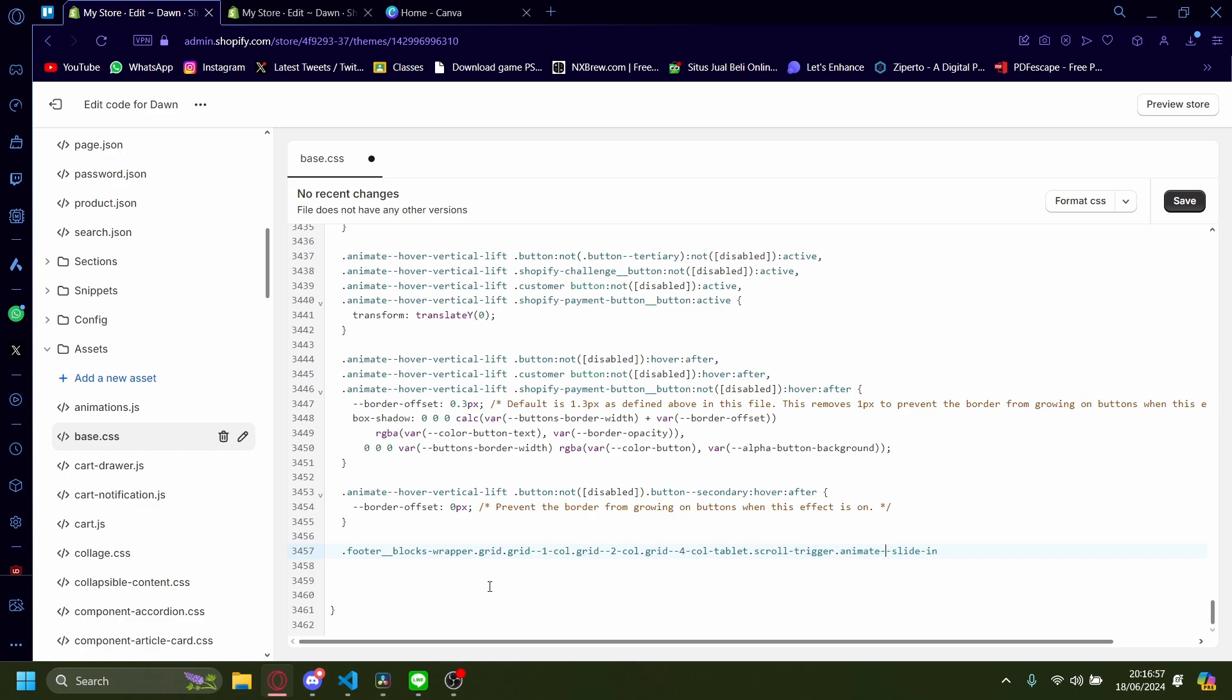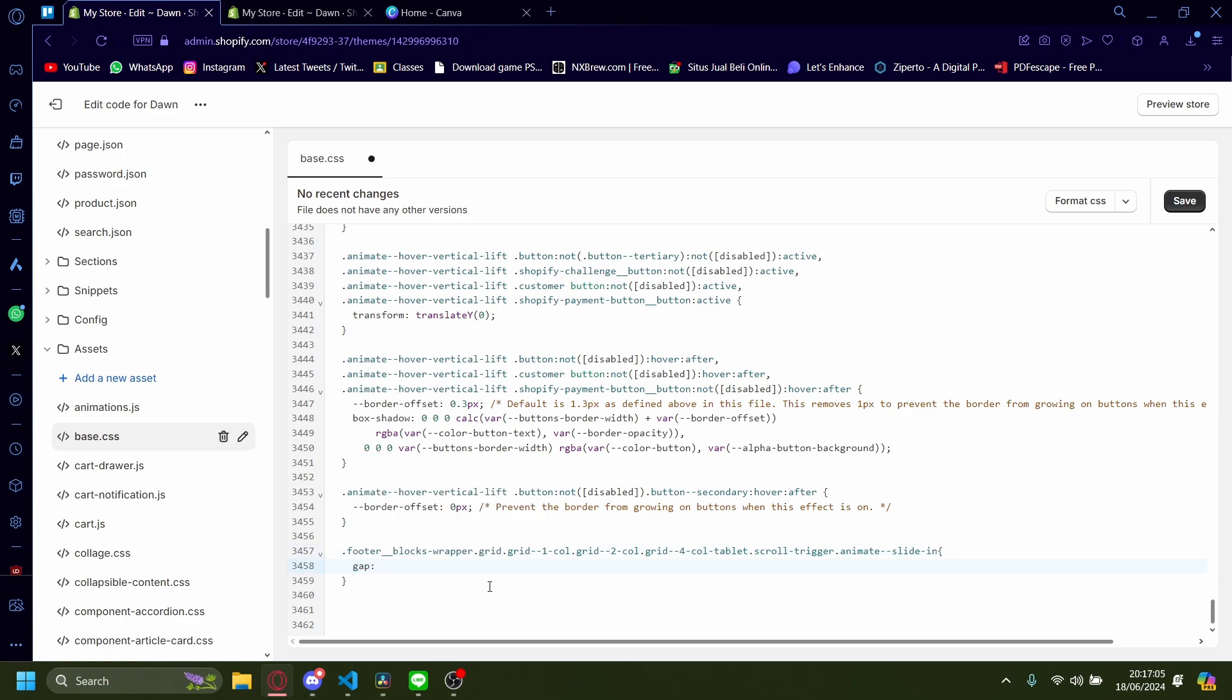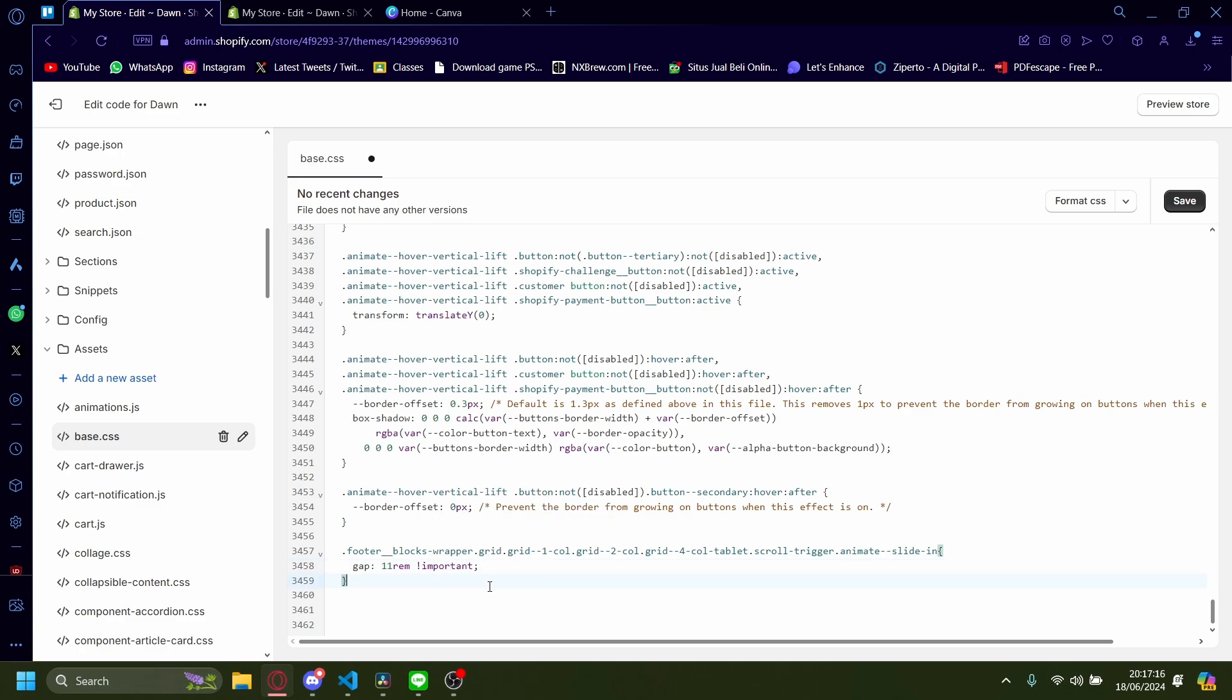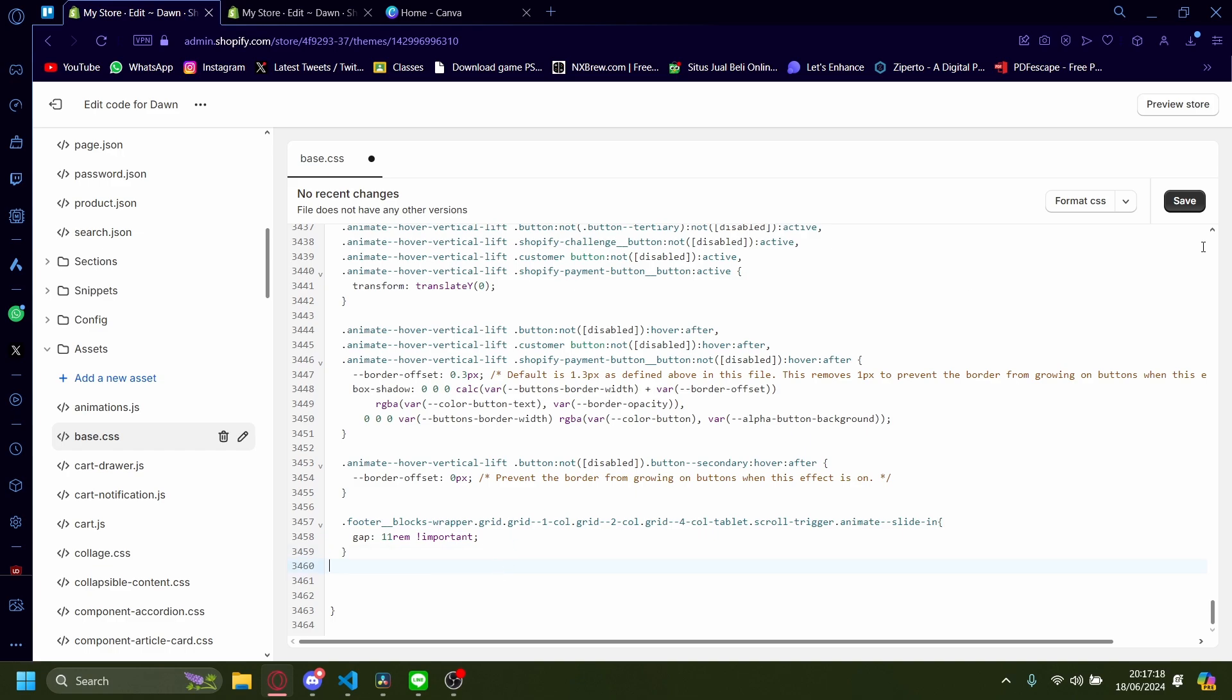And then we add this. And now type in gap, colon, 11 rem, exclamation mark, important. Don't forget to add a semicolon as well. And then we save.